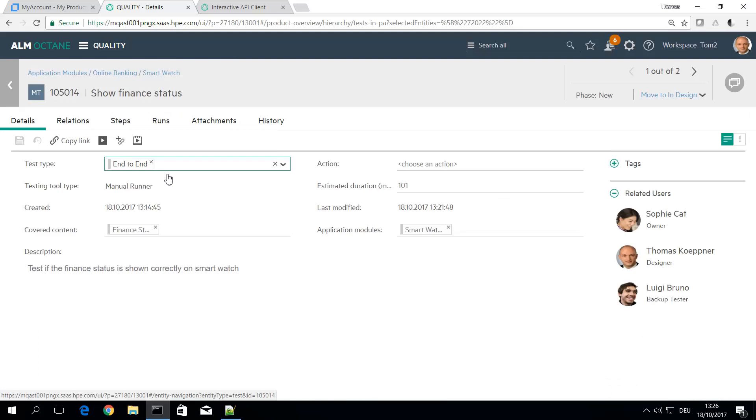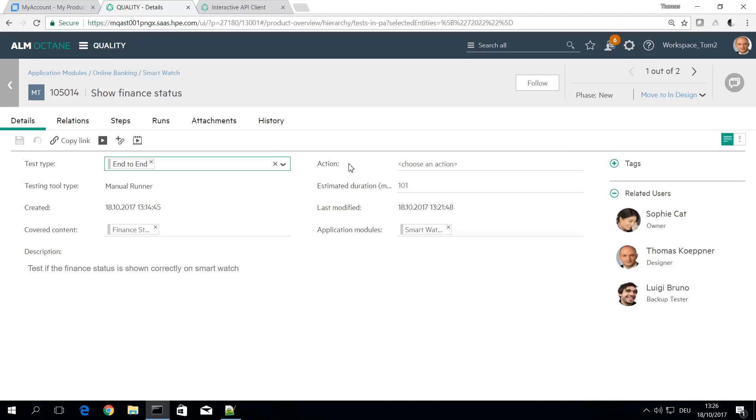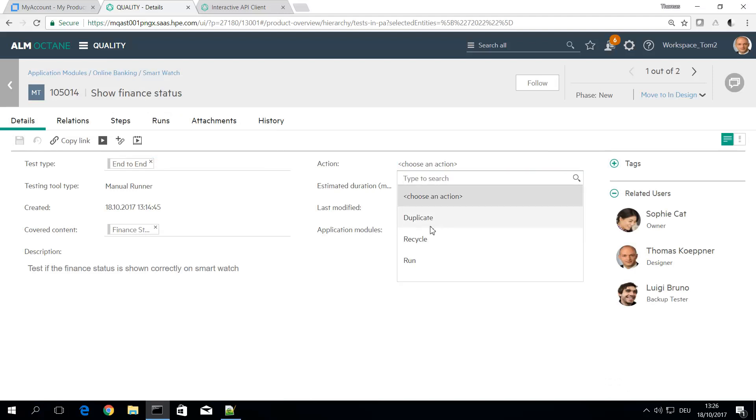So to implement this I have added an additional user defined field to the manual tests and this contains a user defined list of actions, so I also have a duplicate action here.